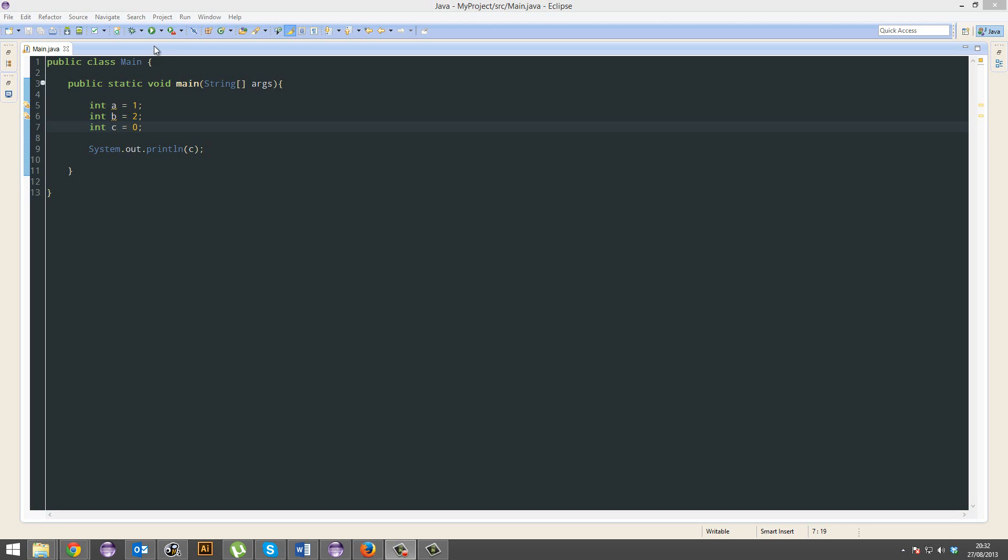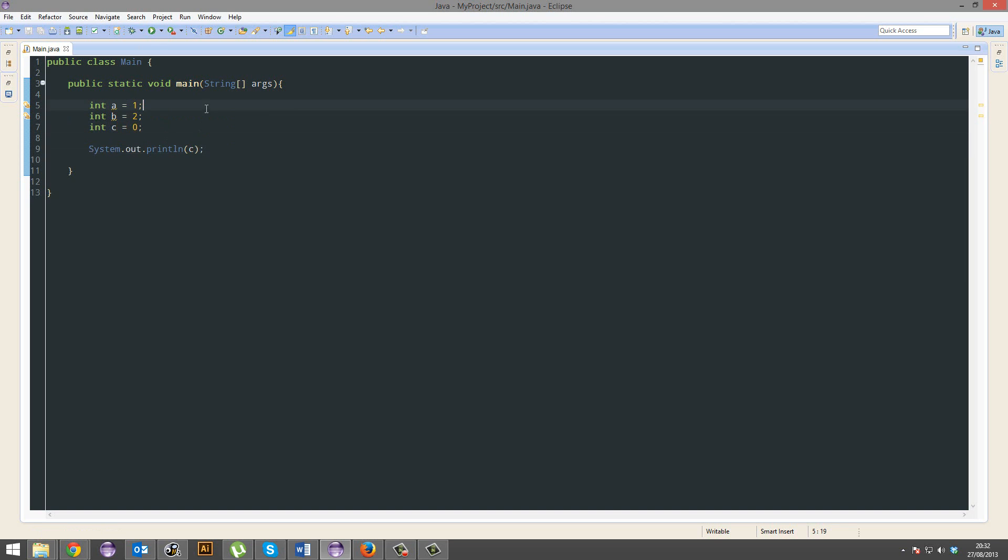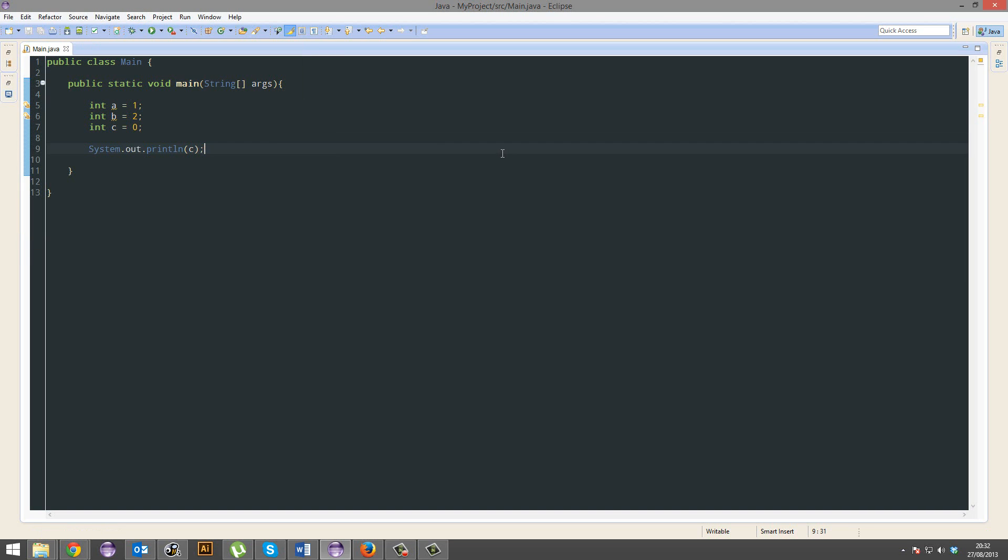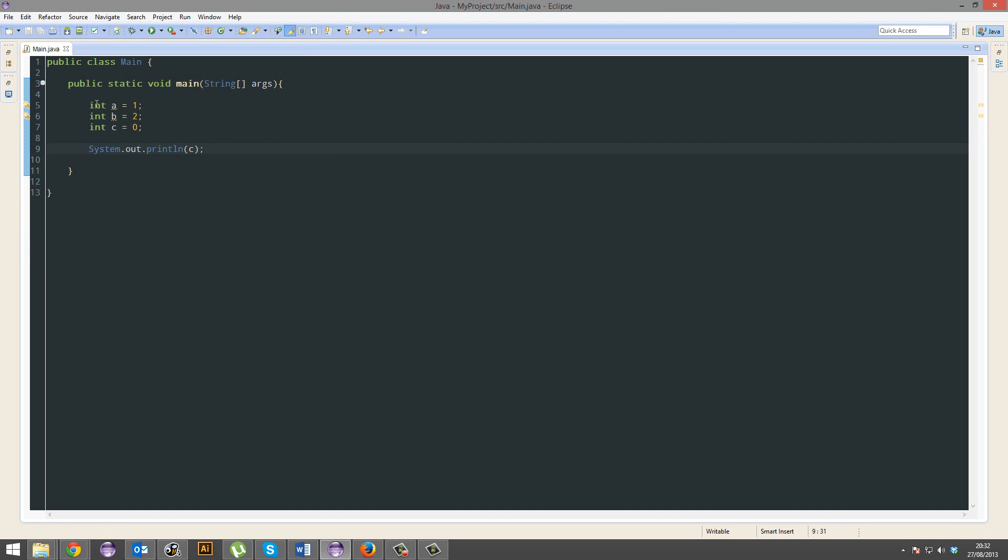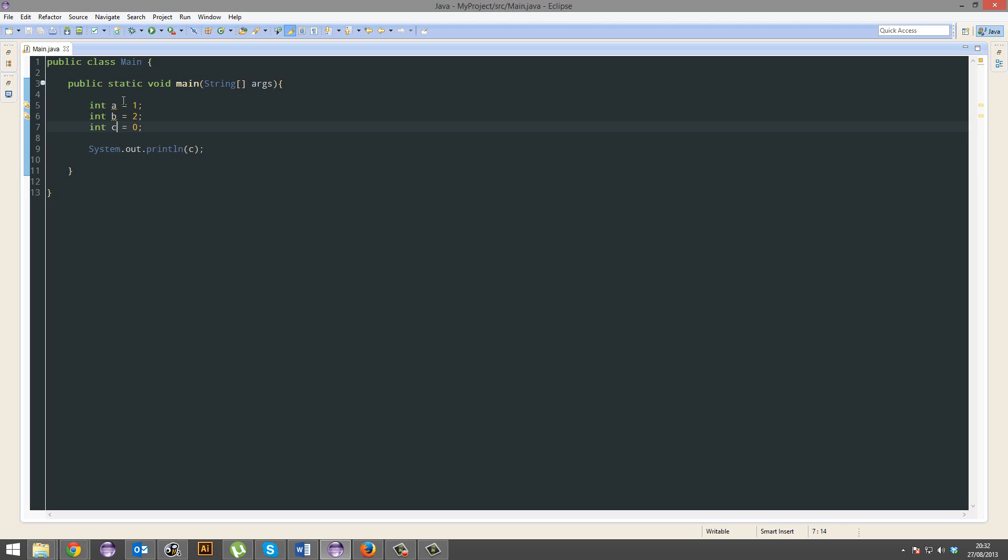So you can see I have A equal to 1, B equal to 2, and C equal to nothing, and we're going to print out C. So let's go ahead and print out C.